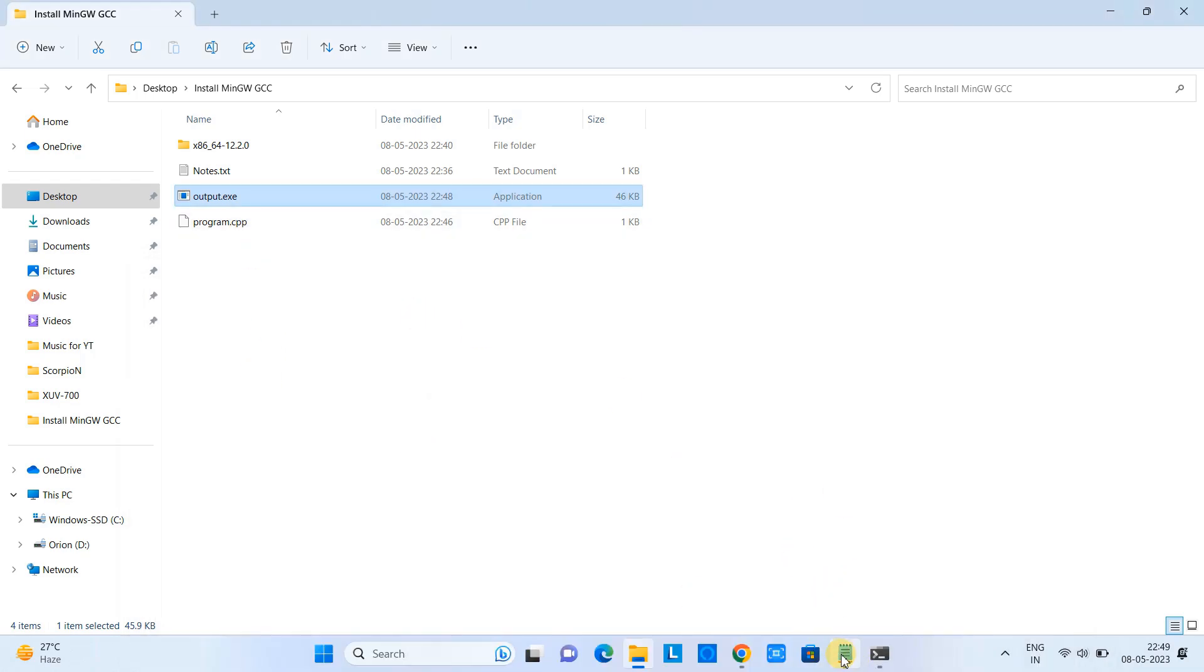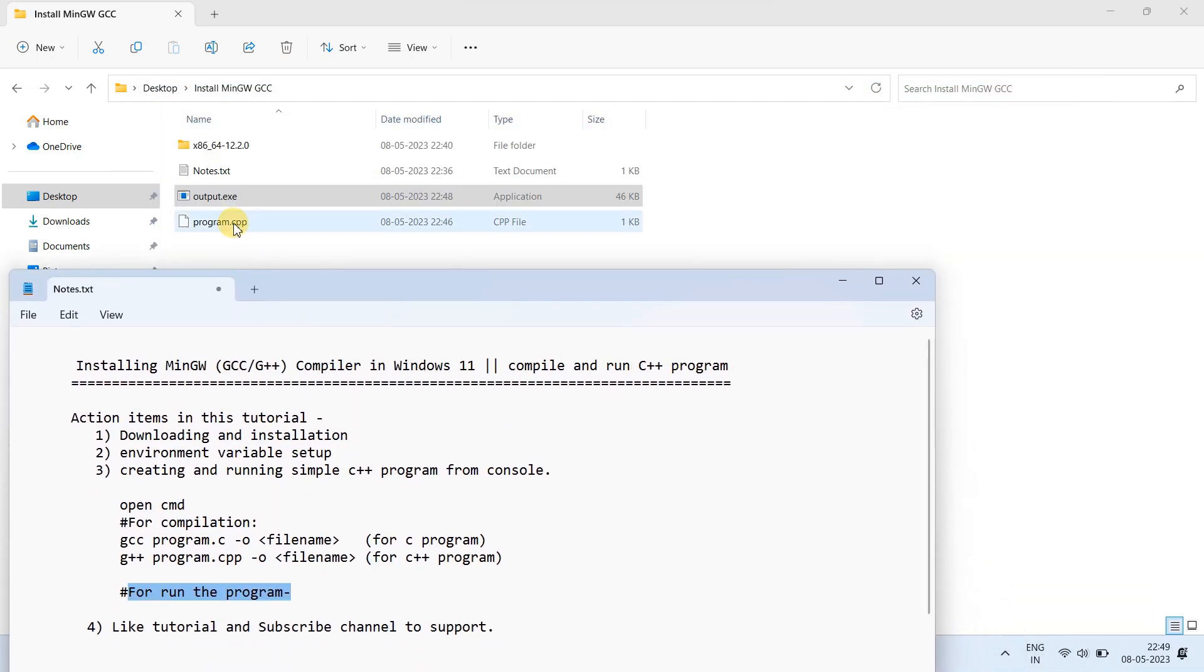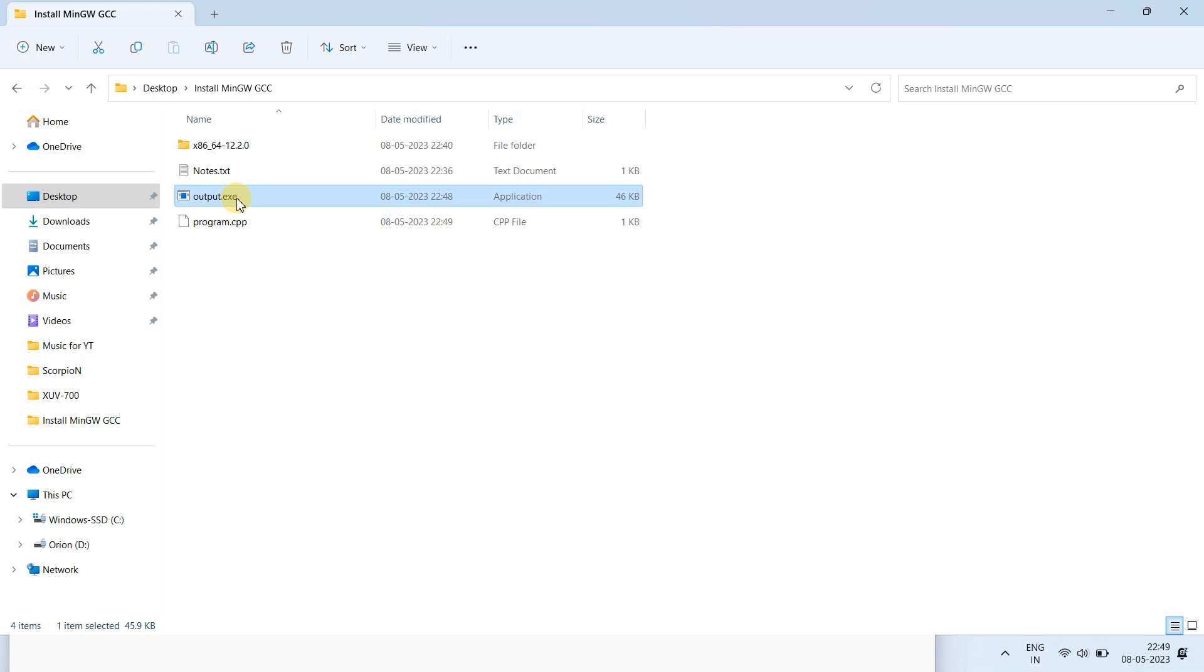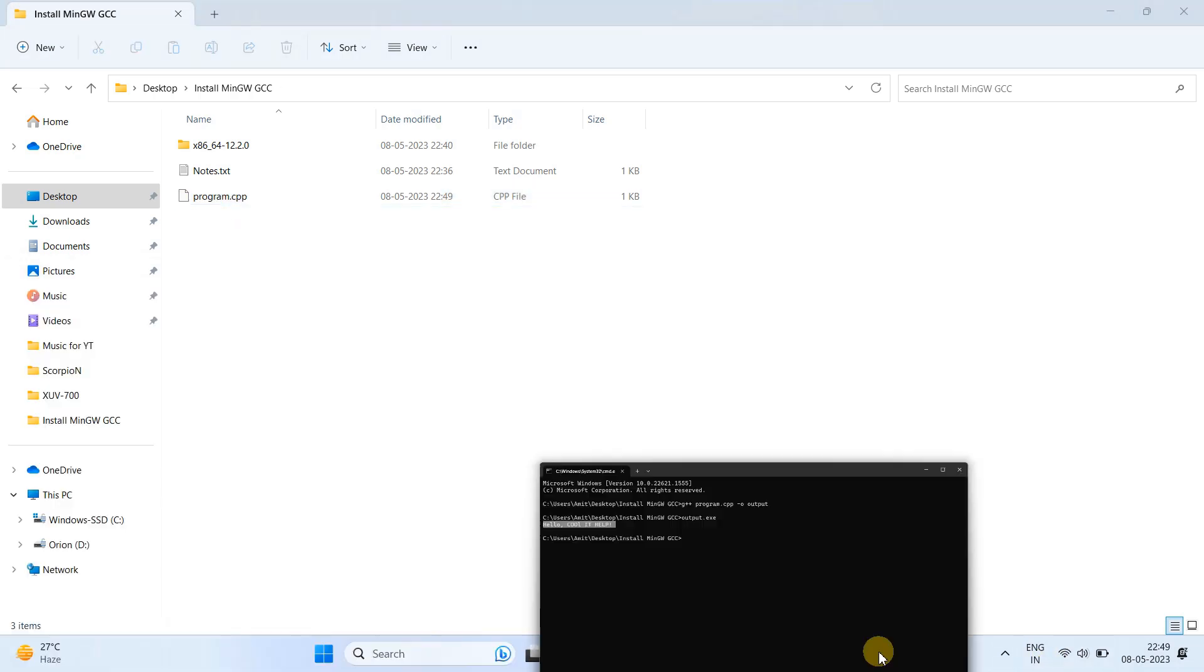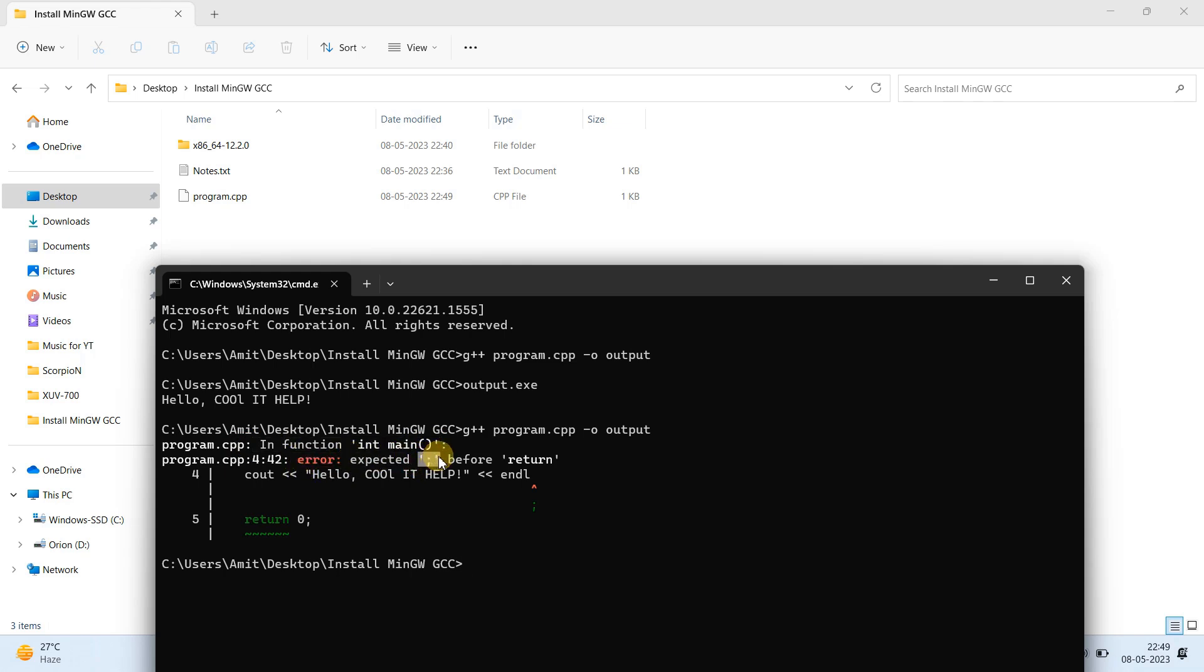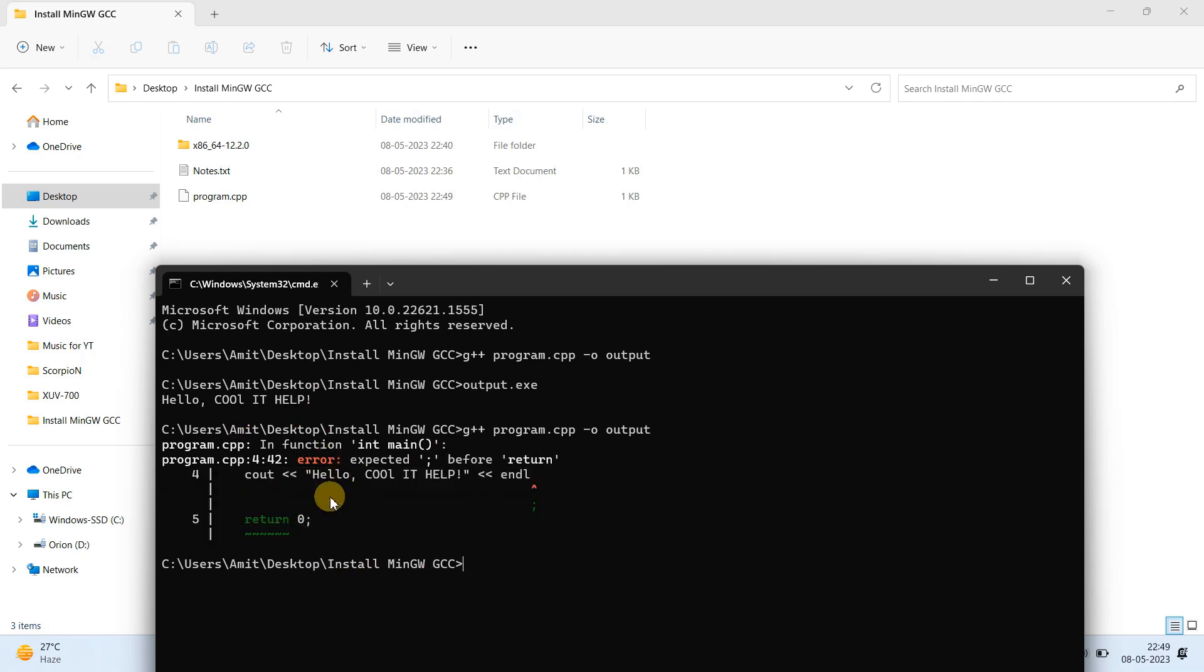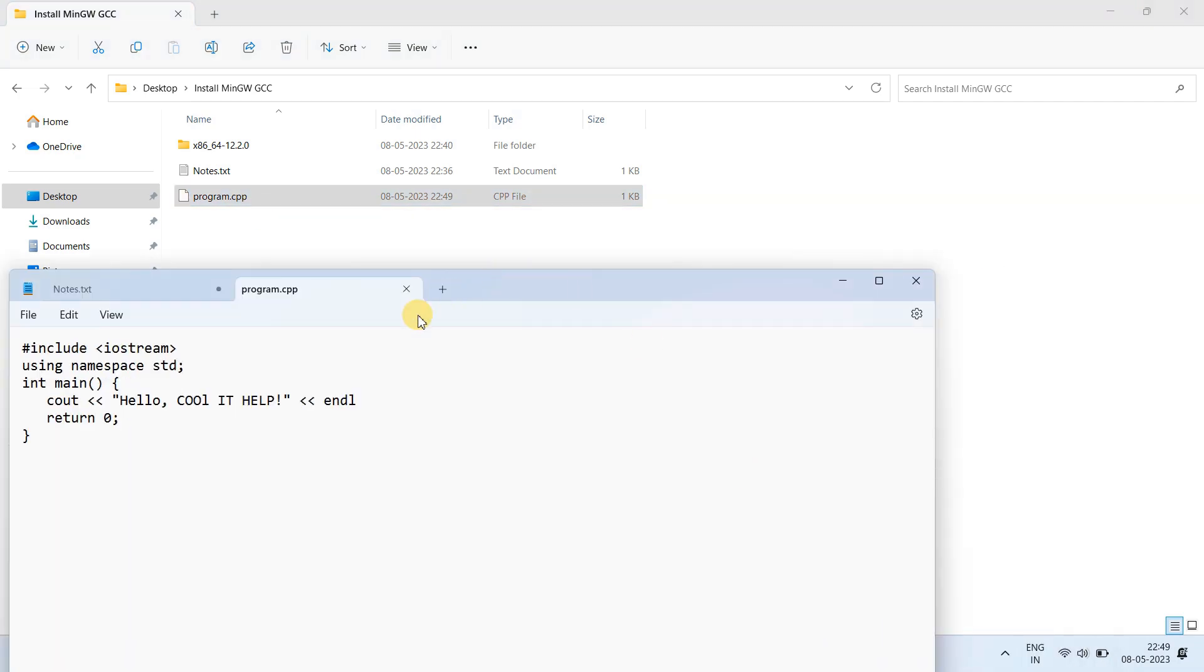Now in case if your program has some error, then that error message will be reported on the console. Let me show you. I am trying to make some mistake in the program. I have just removed the semicolon and now again I am going to compile the same file. Let's see what will happen. I just pressed enter and I found that this is showing me the message that some error is present in my file, in my code, like a semicolon is expected at some place. Now we have to correct this file. We have to find out the error and we have to change the code.